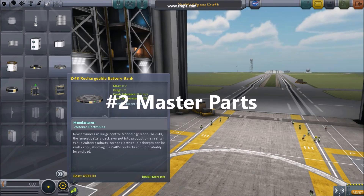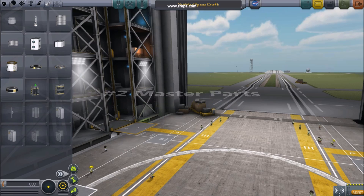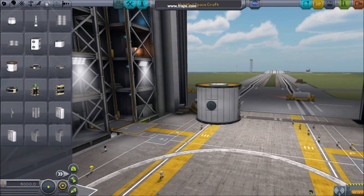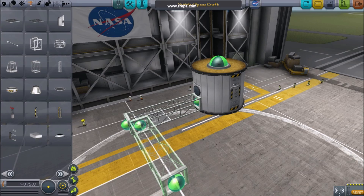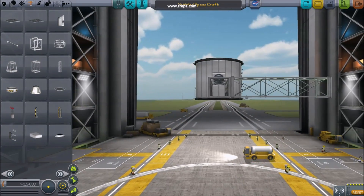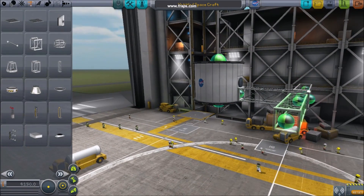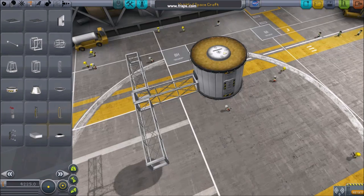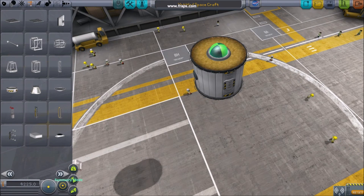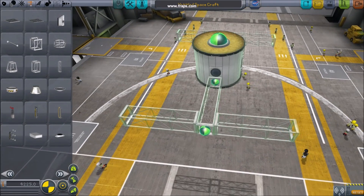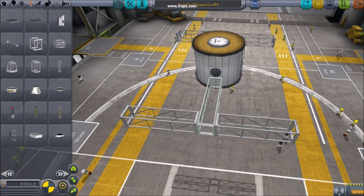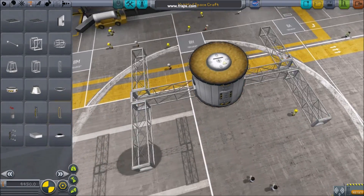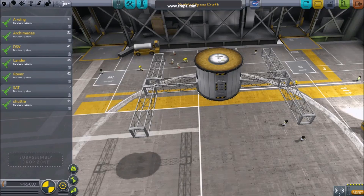Number two: master parts. Let's refer to the parts you start with as a master part. As you attach more and more parts, the place where you started is kind of like the beginning of a branch on a tree. It's often good practice to build a single branch, complete it with all of the parts, and then reattach it in symmetry mode.